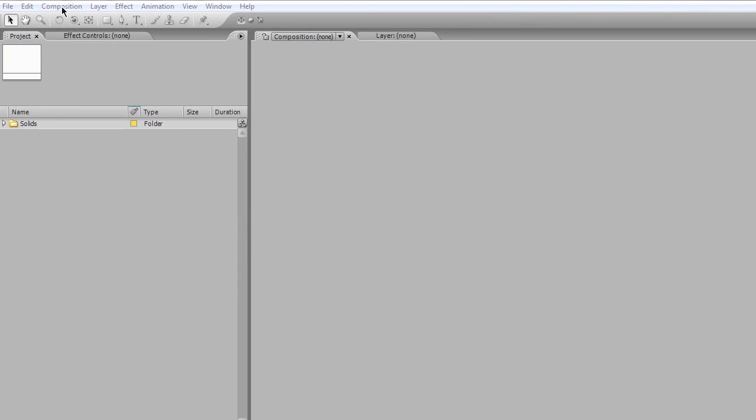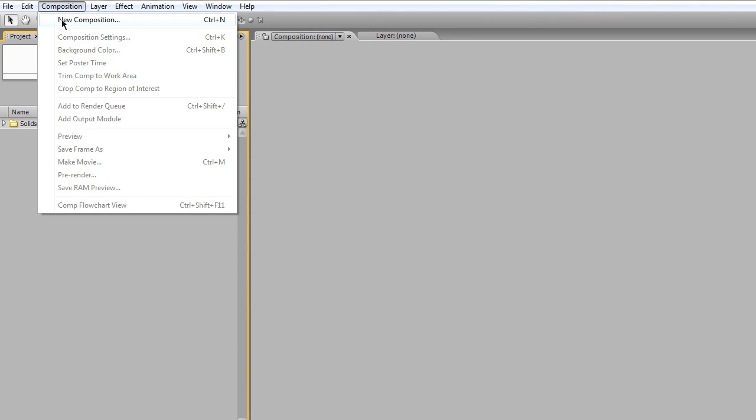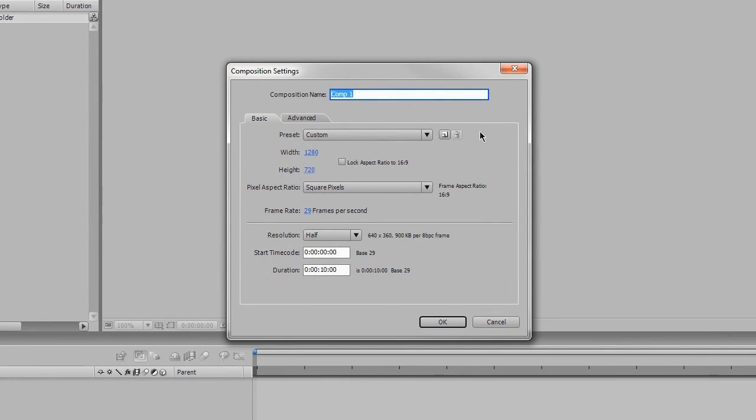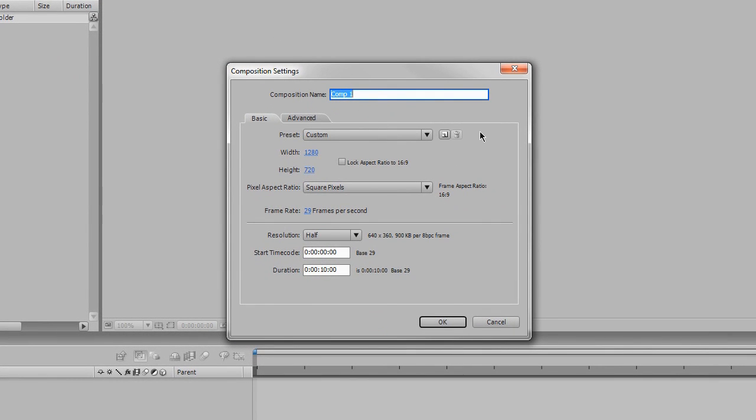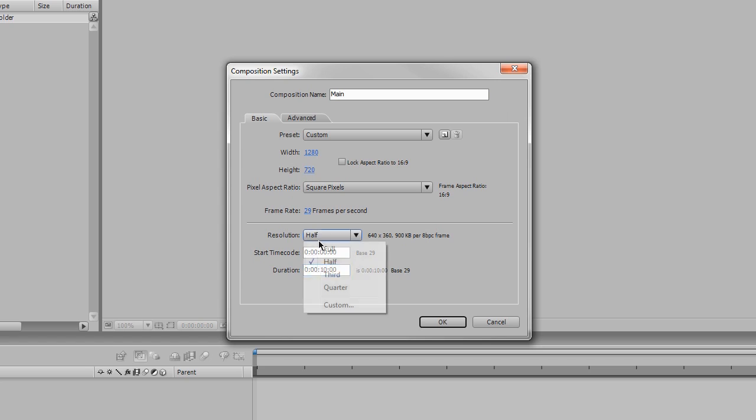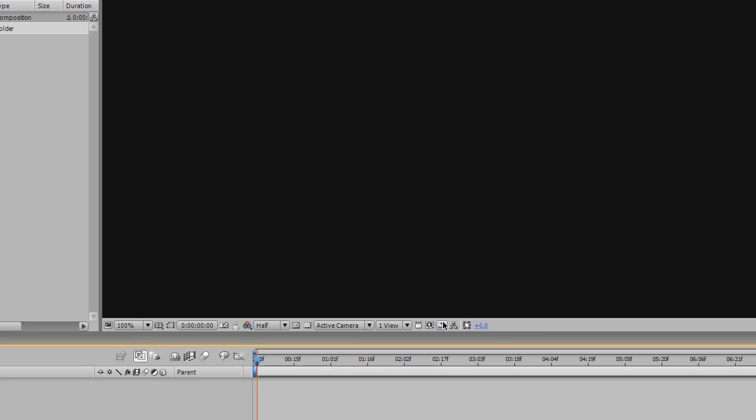As always, I'm gonna go to Composition, New Composition, and I'm gonna call this composition name main. And I have my duration set to 10 seconds, you're welcome to do whatever. My resolution, just by default, I have it set to half for faster rendering, and hit OK.